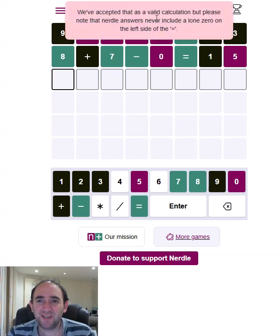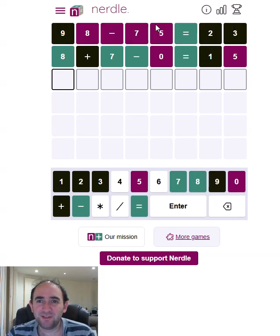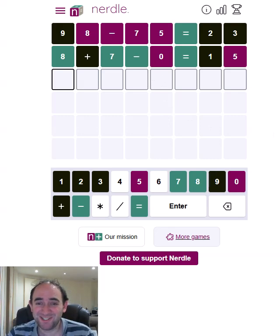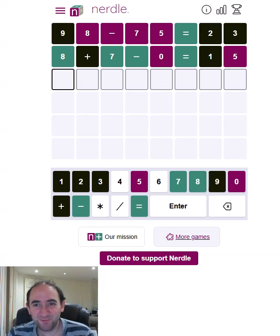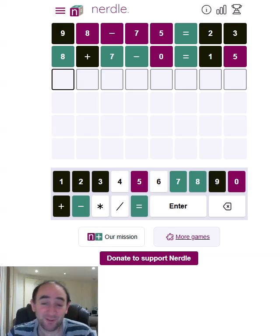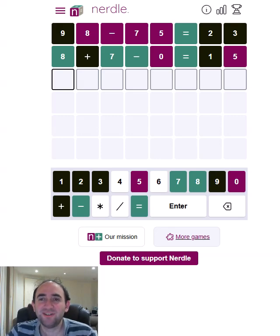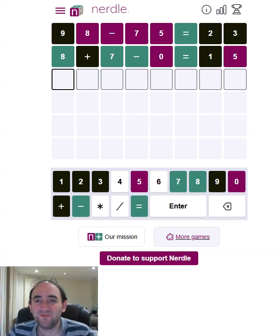We've accepted that as a valid calculation. But please bear in mind — it's annoying that that's disappeared. I think it just said you can never have a 0 on its own and you never have leading 0s. That is super interesting. I knew they never had leading 0s. I didn't realise they didn't have 0s on their own.